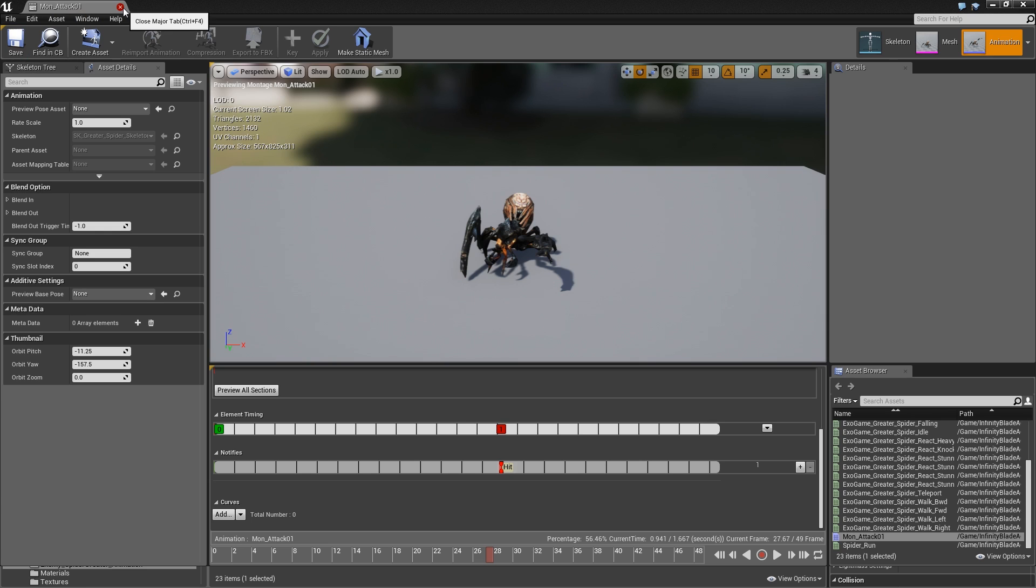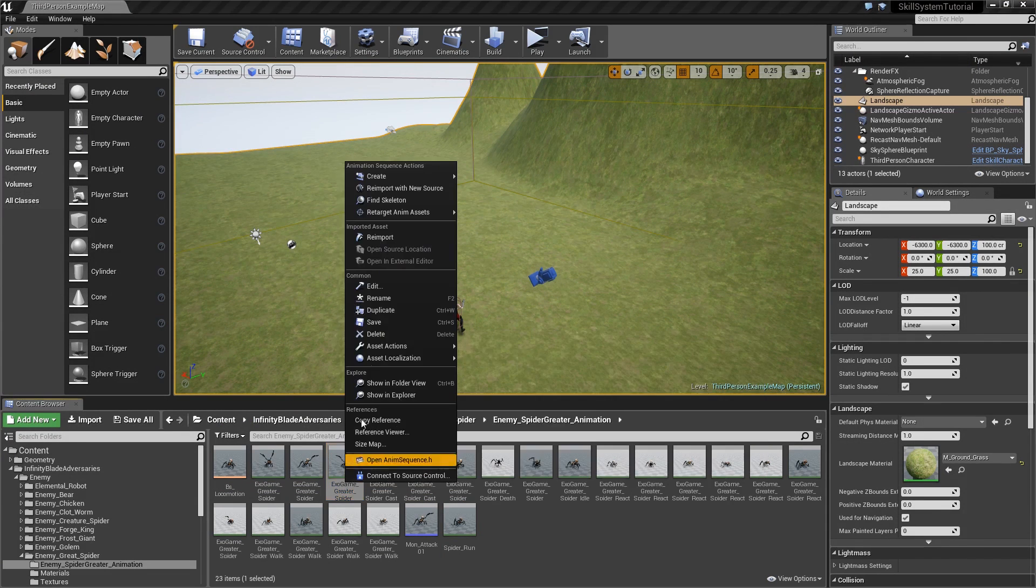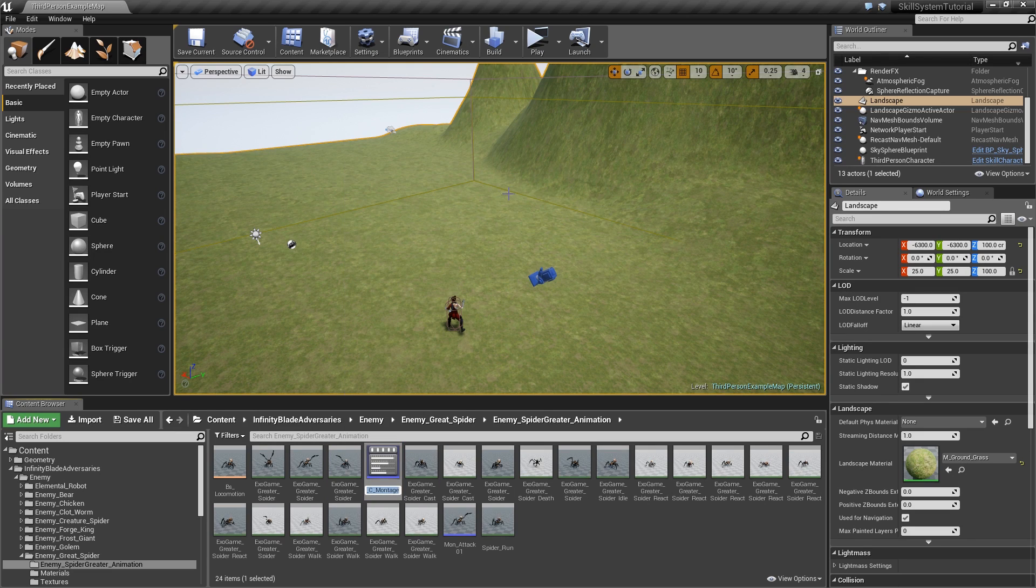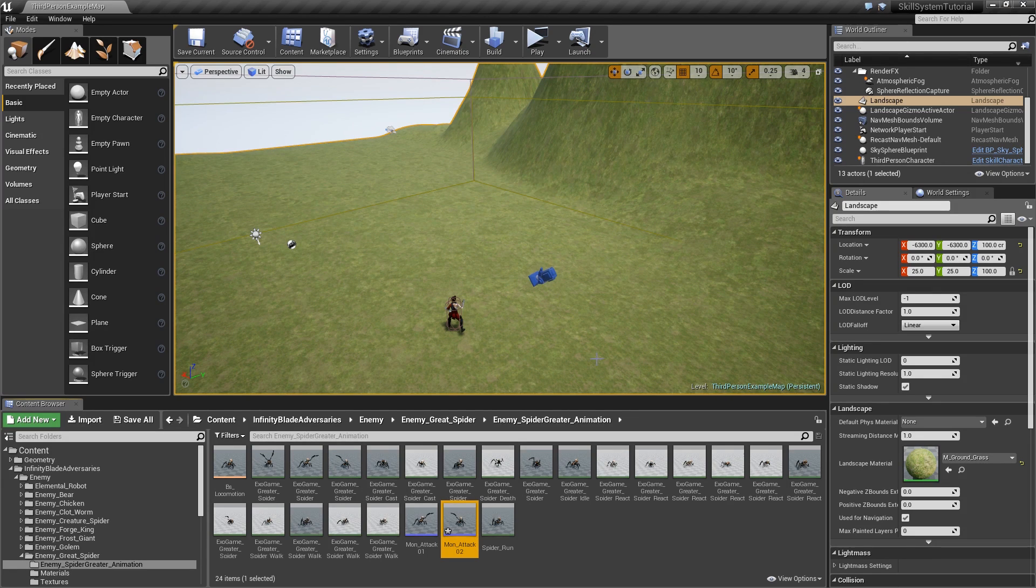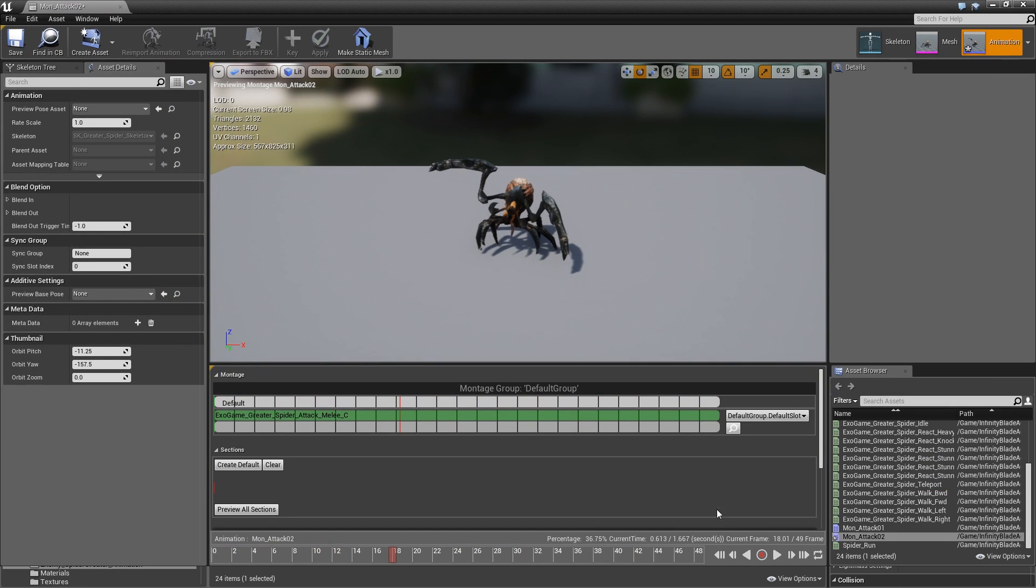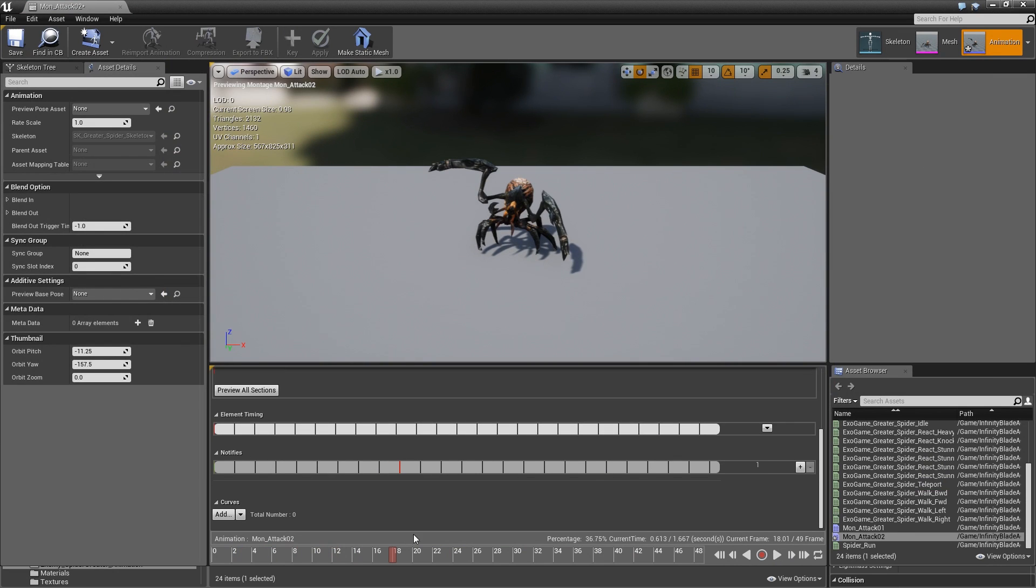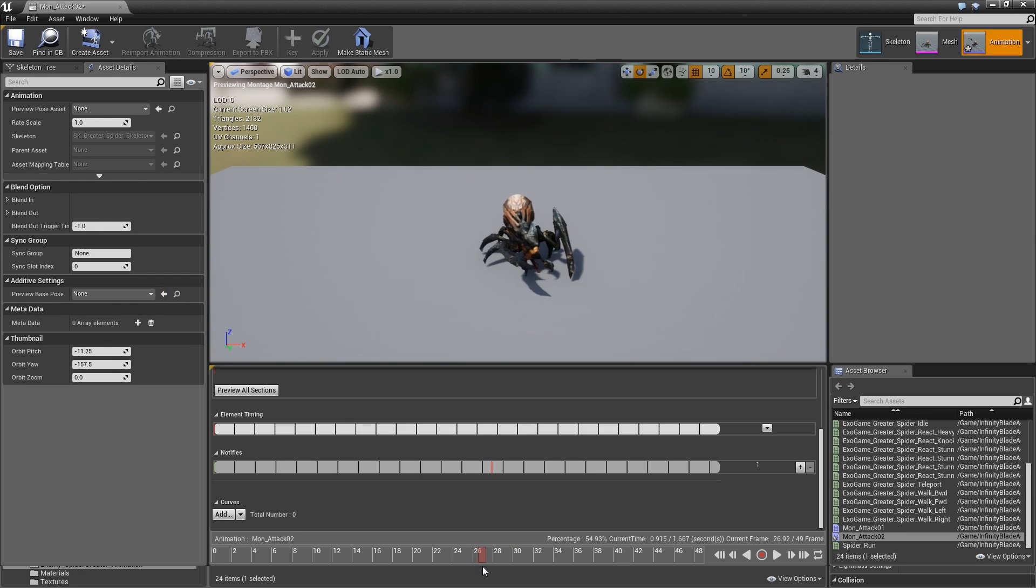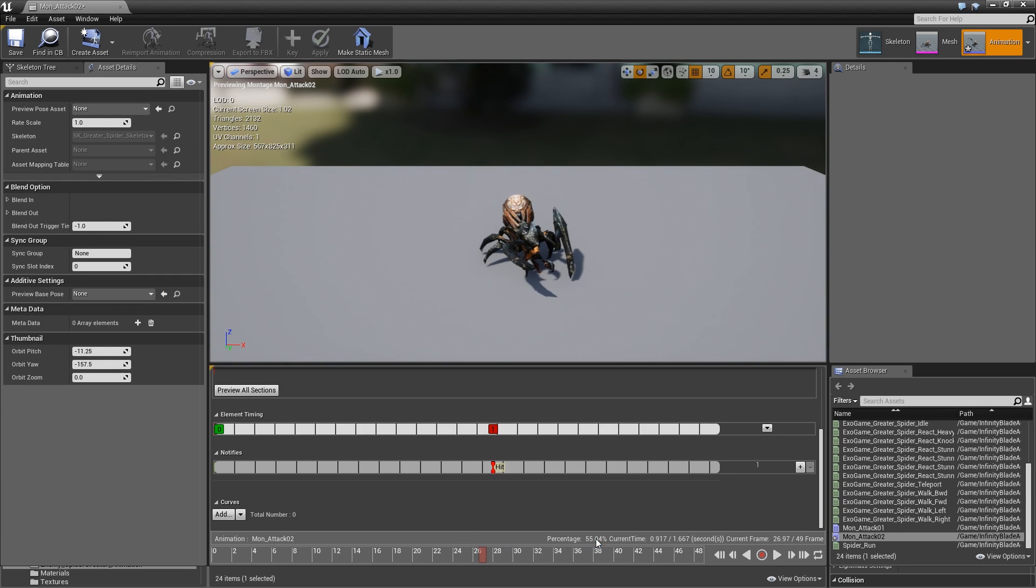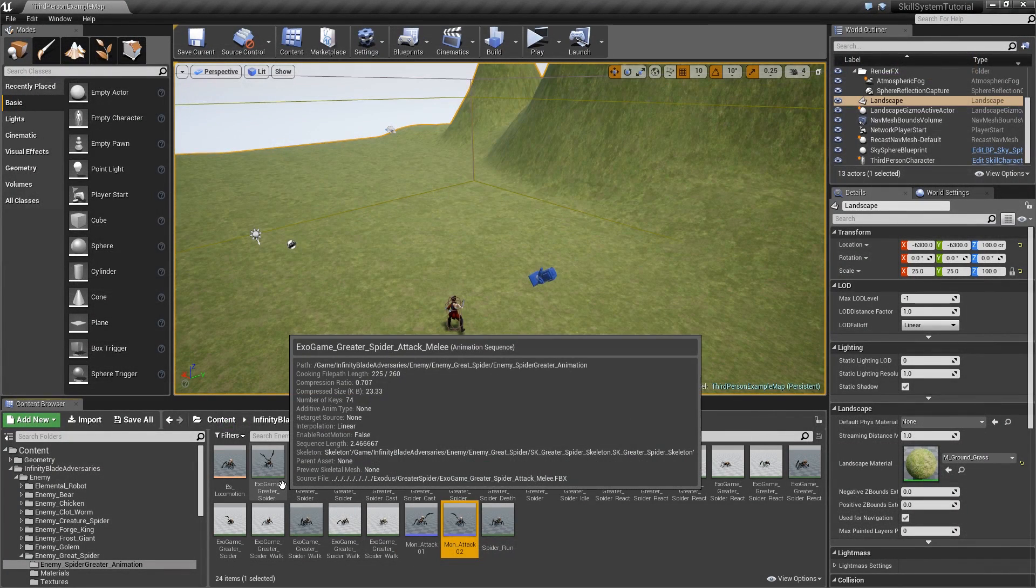Then we will do the same thing for attack melee C. Right click and create an anim montage, call that Mon_Attack_02. Double click and again let's look for the frame where the claw hits us, maybe here. Right click, add the hit notify that should now appear. Save it.